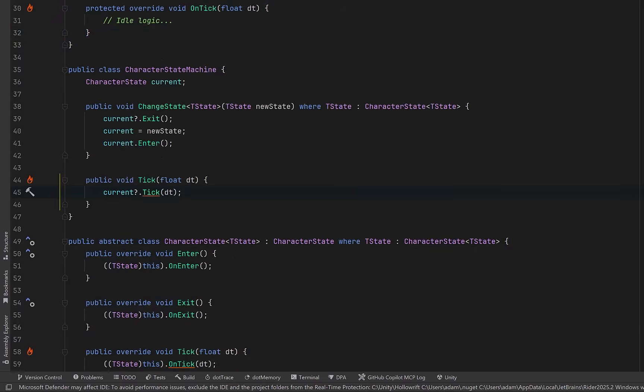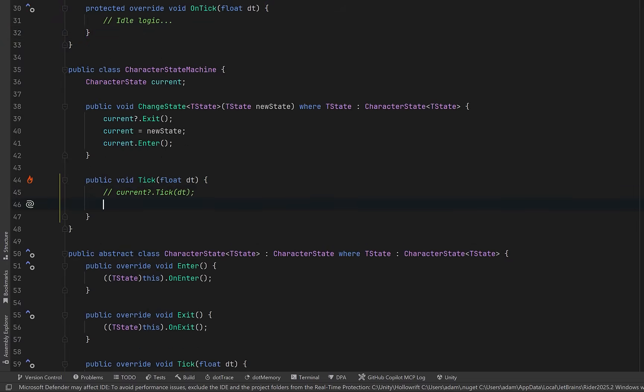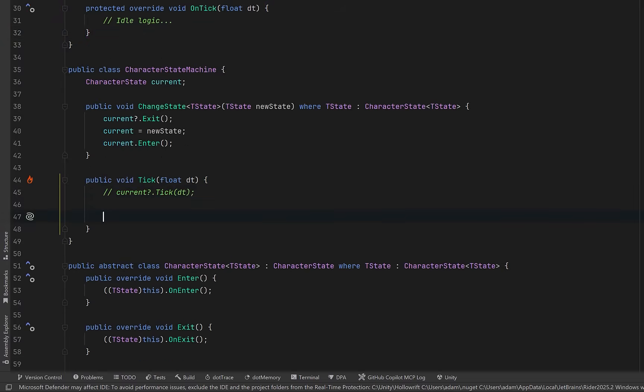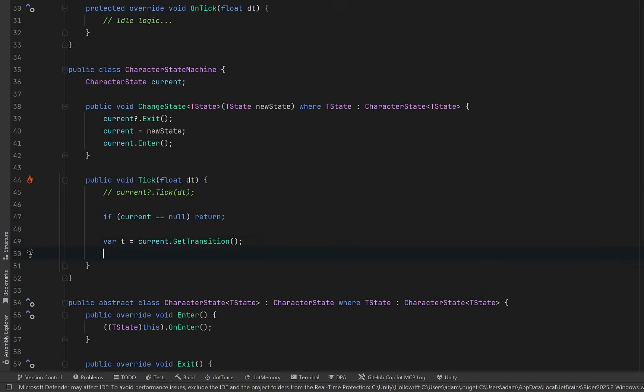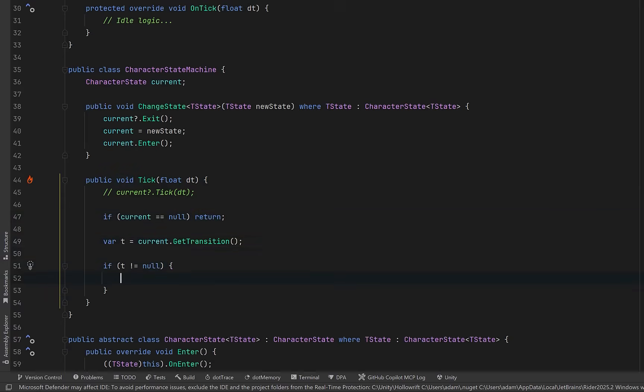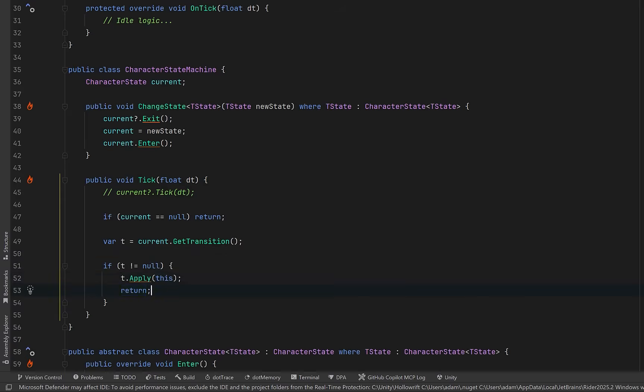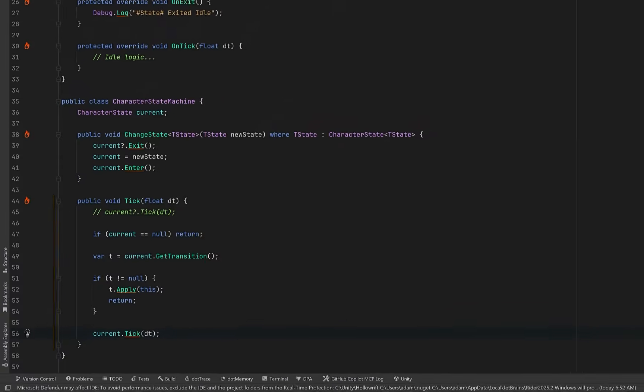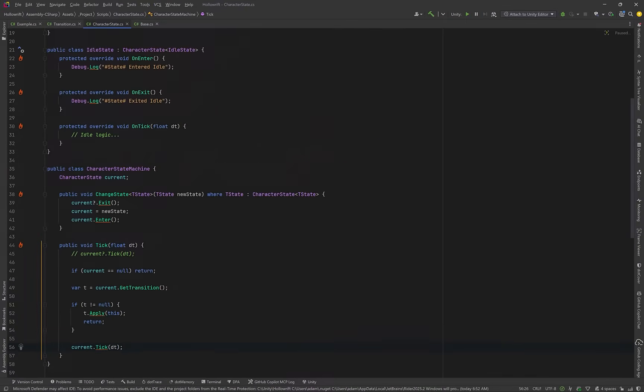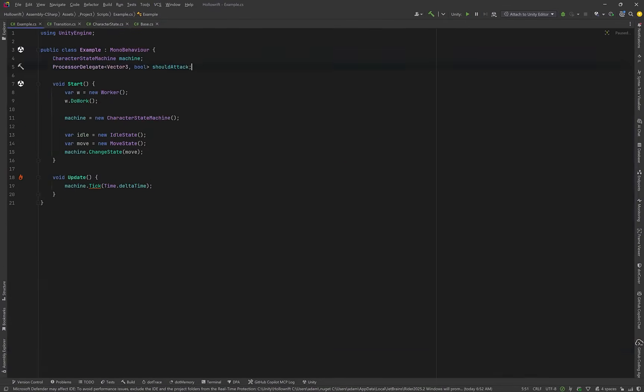Now I'm just going to page up to the state machine itself. Here in our tick method, I'll comment out the existing logic. Instead, let's have a guard clause. If there's nothing to update, let's just return. Otherwise, let's ask the current state whether any of its transitions are ready. If a transition was triggered, we immediately apply it. Apply switches us to the target state using the correct generic change state of type t call. Once the transition is processed, we return so the new state takes over next frame. Now if no transition is fired, we update the active state by calling its tick method.